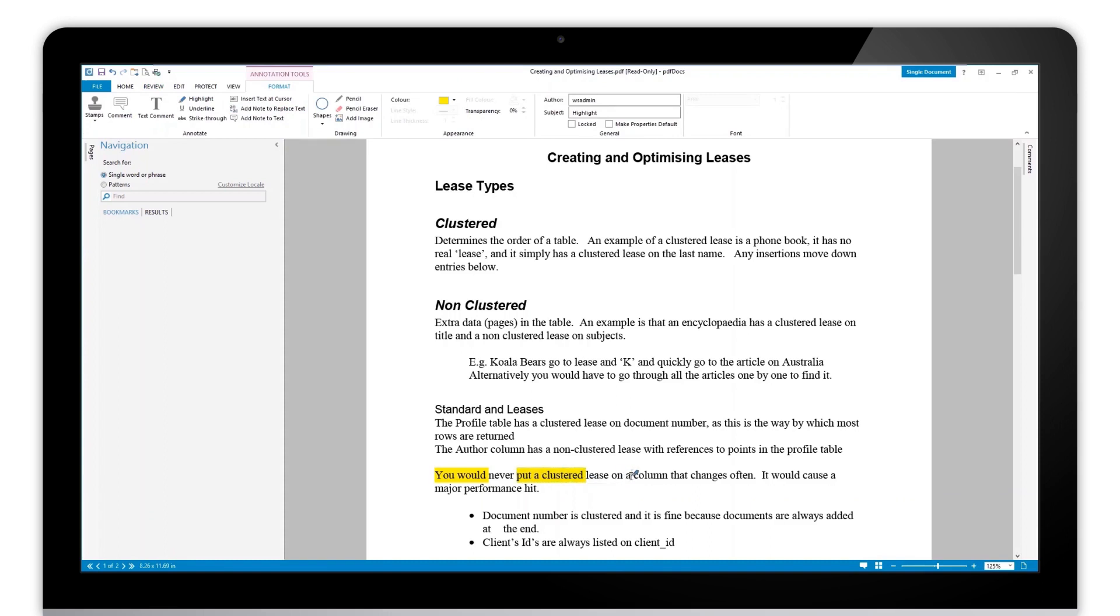So if I now want to continue marking something up, I can simply carry on clicking and dragging. And because I used that right-click, the tool will stay selected as long as I need to.